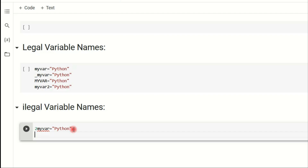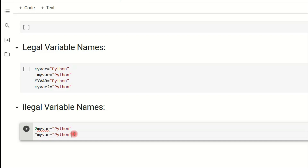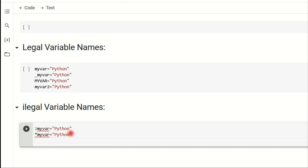Any other special symbol used in a variable name is also illegal in Python and will produce an error.